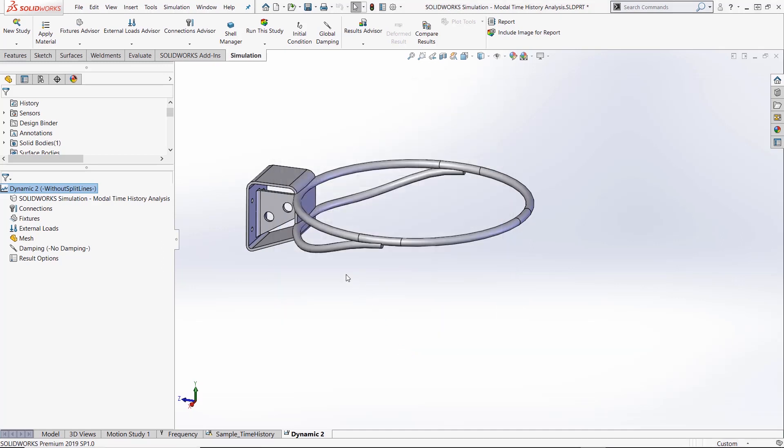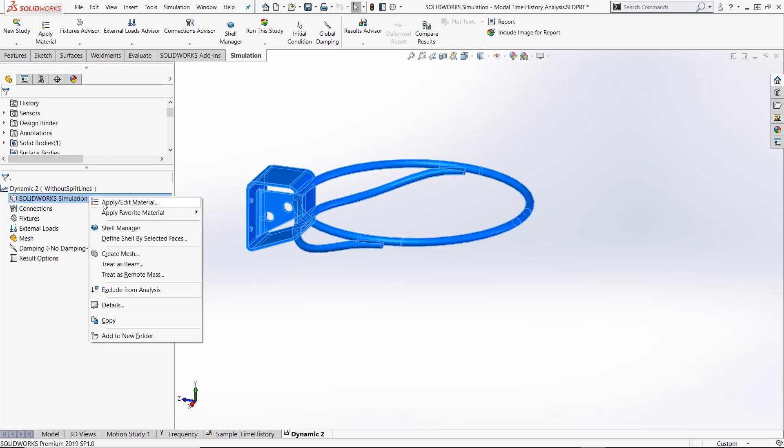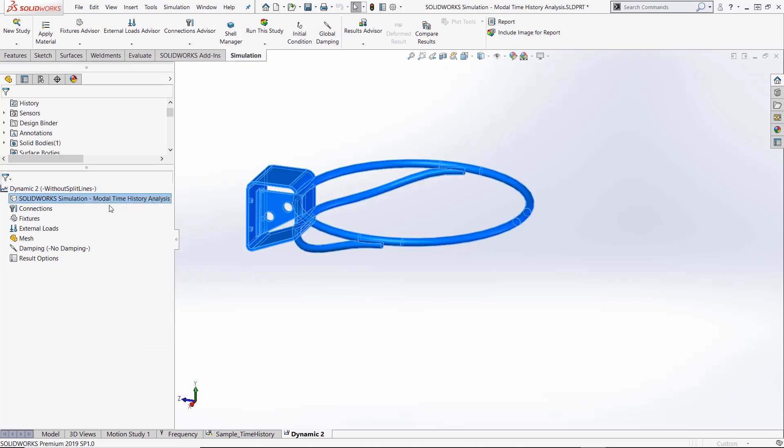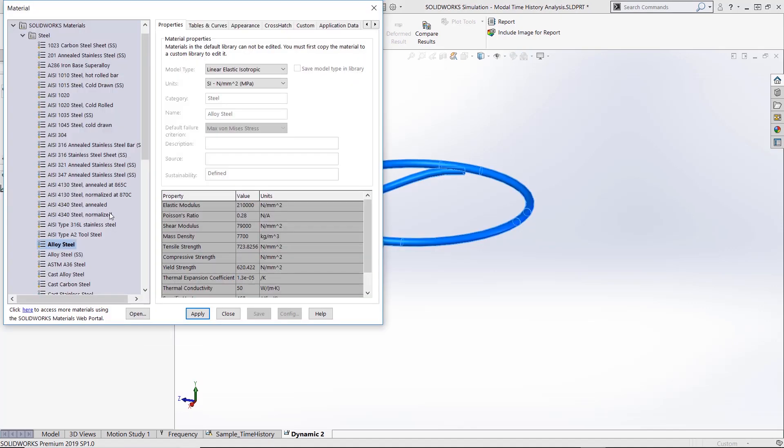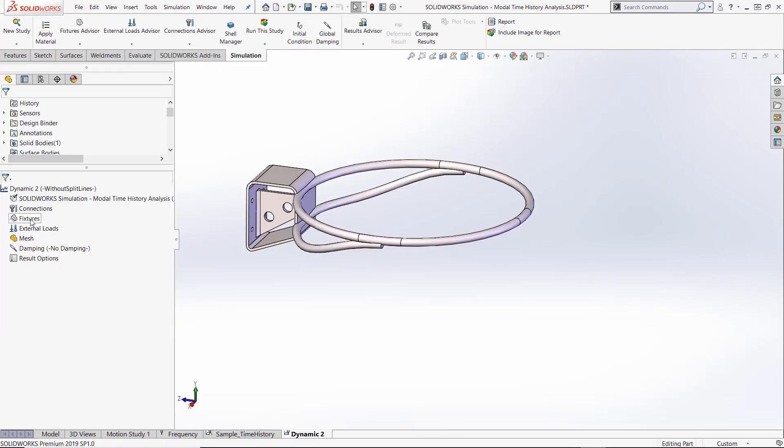Now the study properties have been set up correctly, we need to make sure the correct parts are assigned to the correct materials. Our basketball rim is made of alloy steel so that is what we will assign to our analysis.